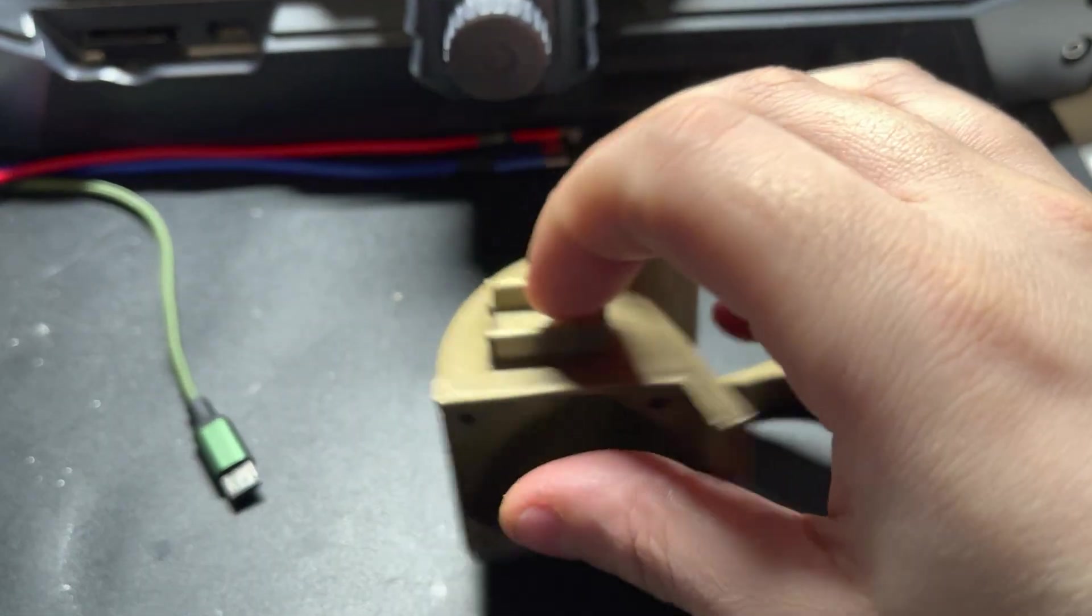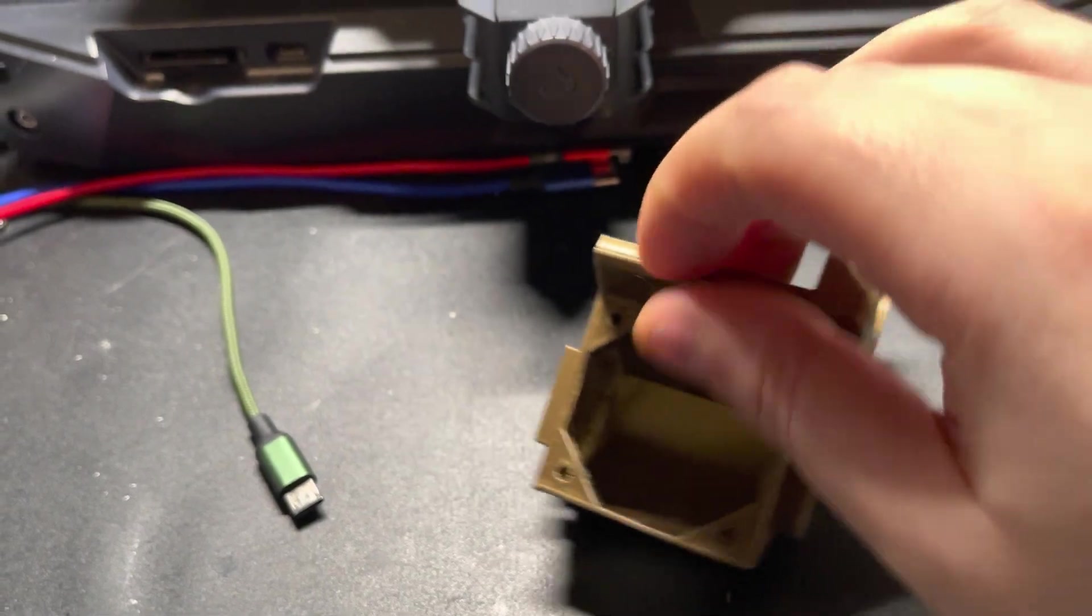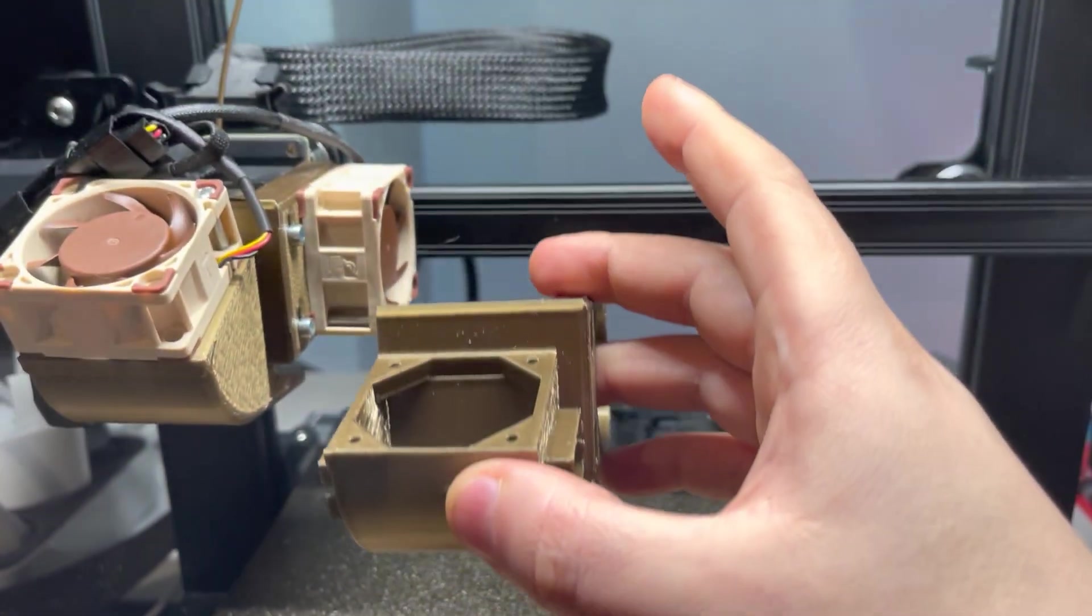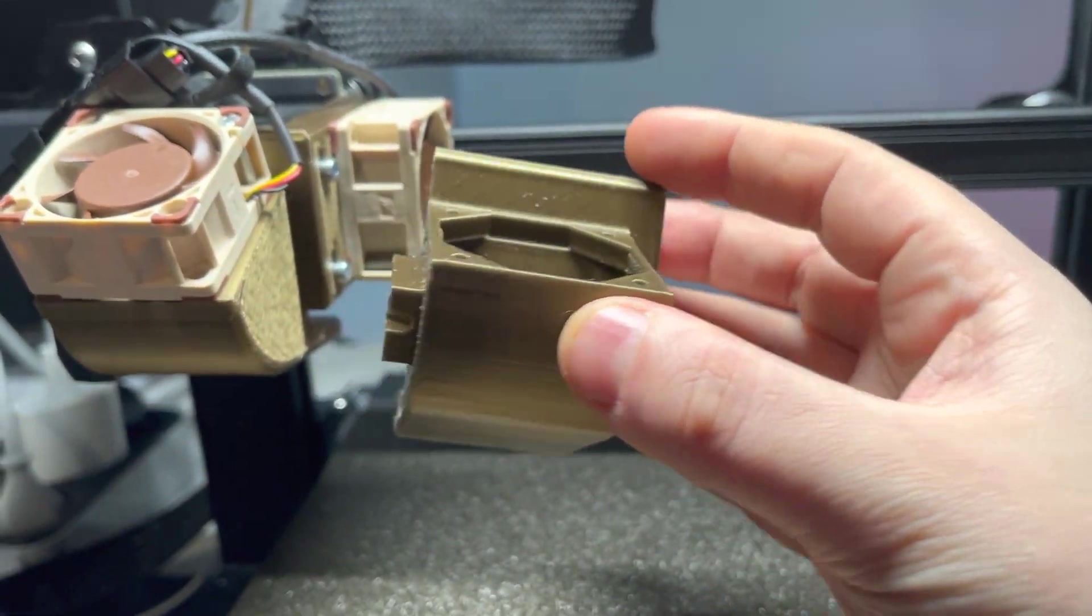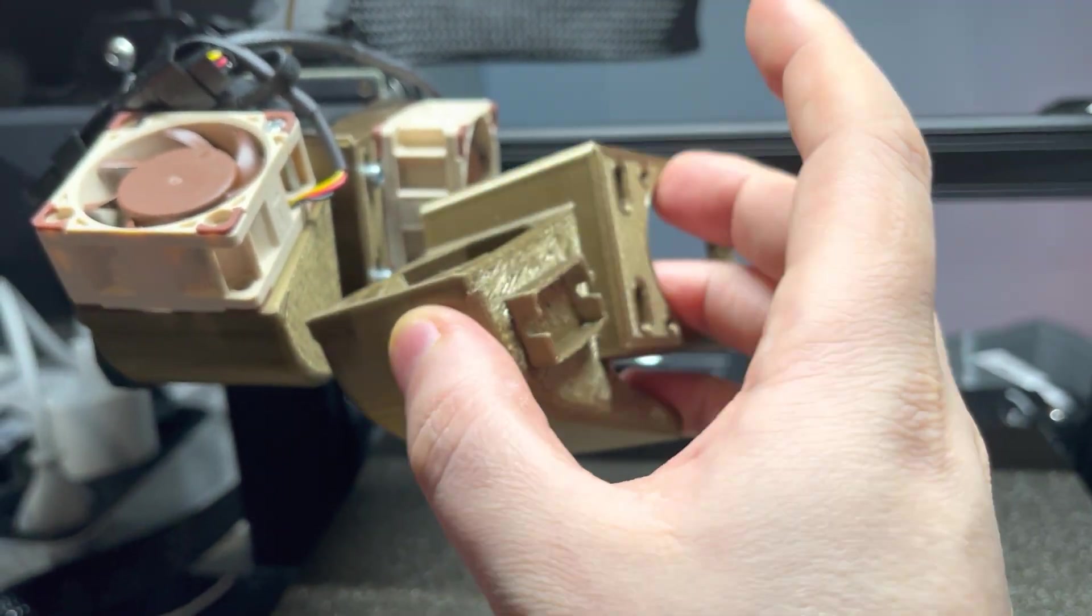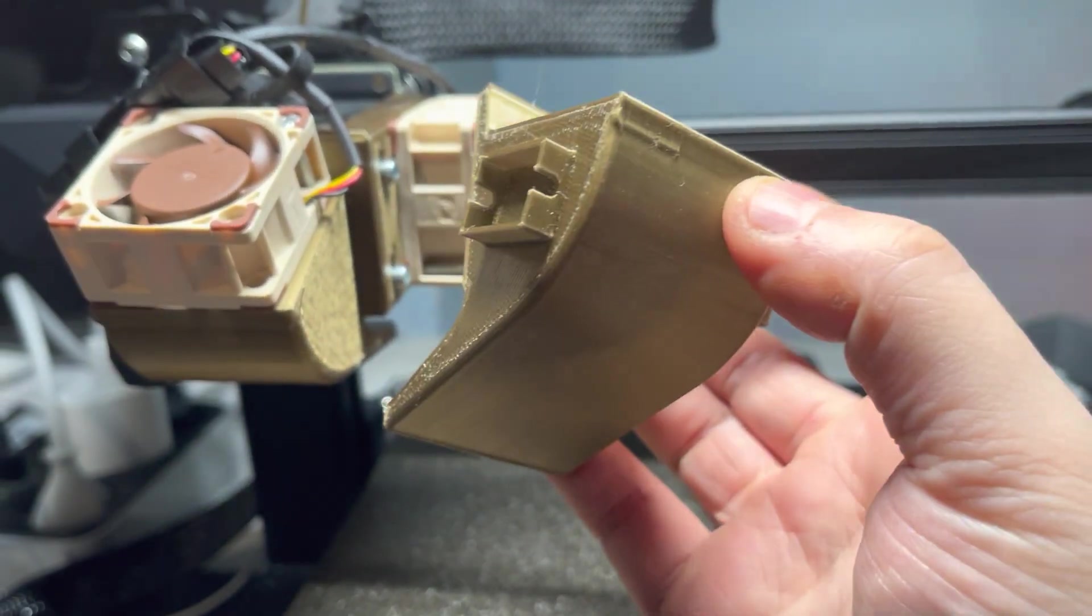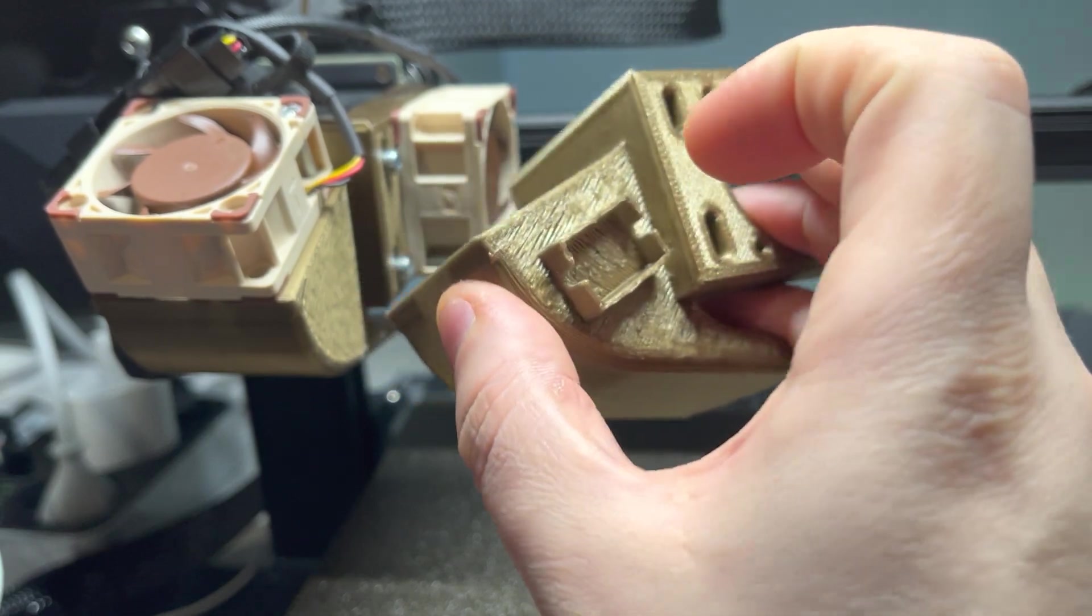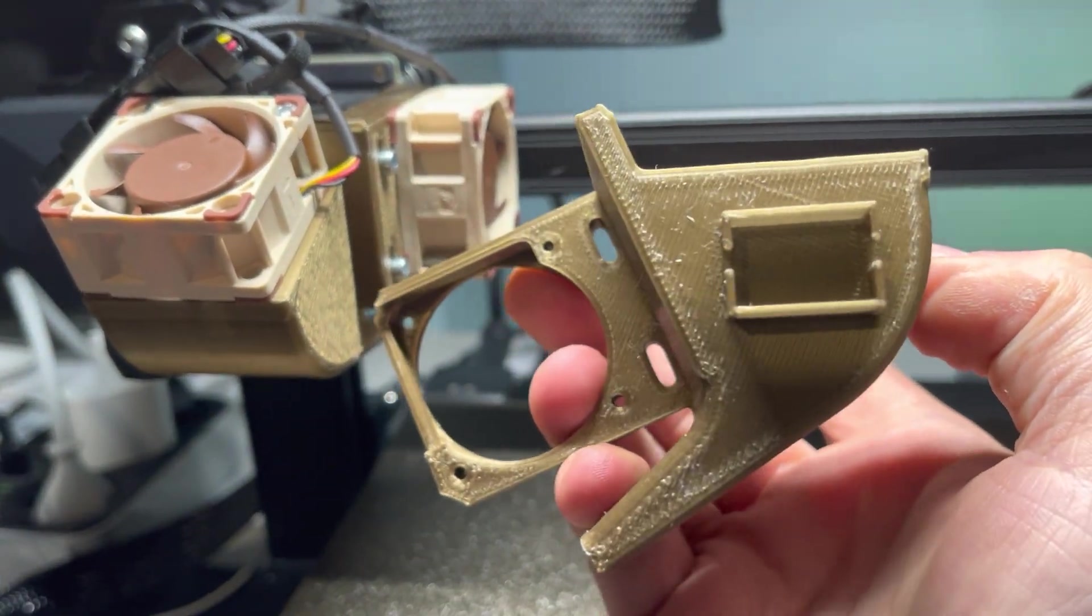So what it's going to look like is this is going to be installed like this, and on both sides there will be these buck converters. They're very tiny as you can see, so you can just stealthily install them and route the cables.